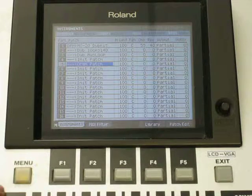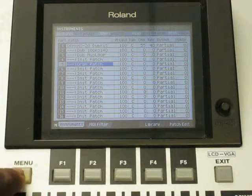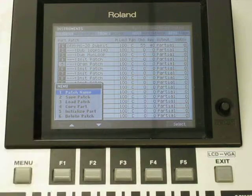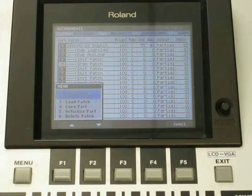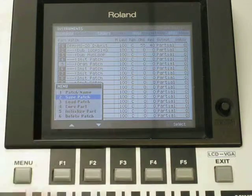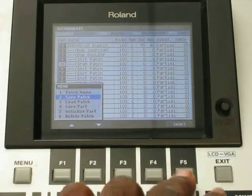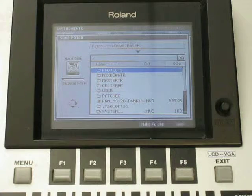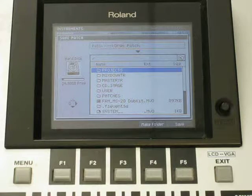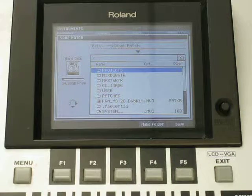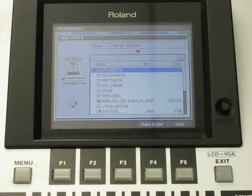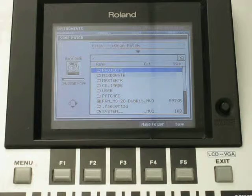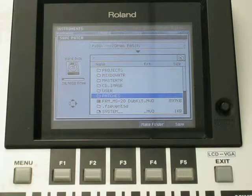So what I want to do is hit the menu button again, select number 2, cursor down, save patch. Select that where I want to save it. Most likely either you created a folder or you go into your original patches folder. So you cursor down to patches.